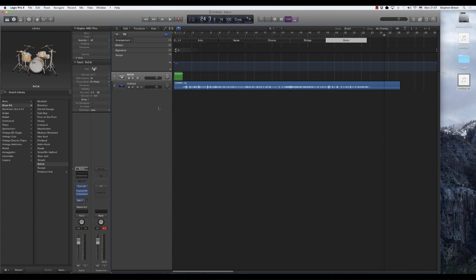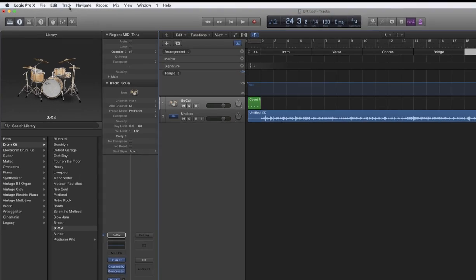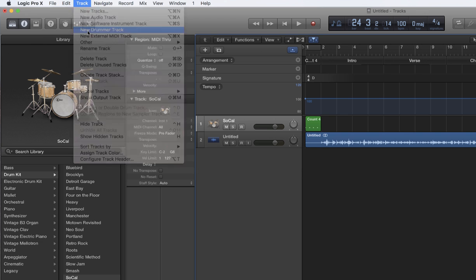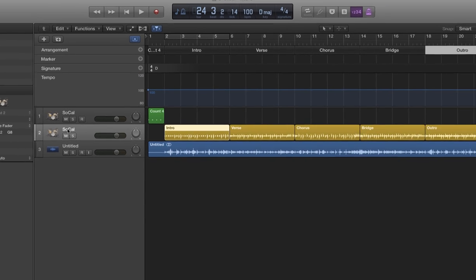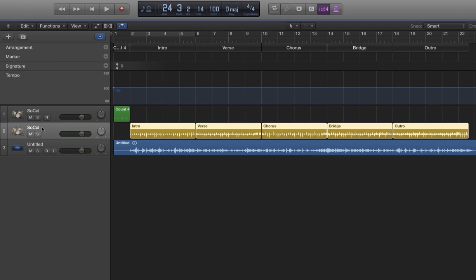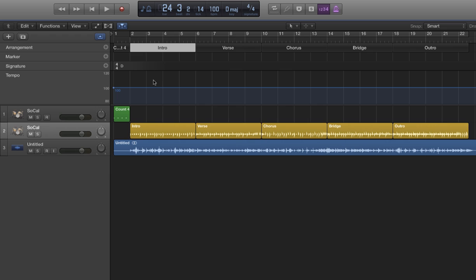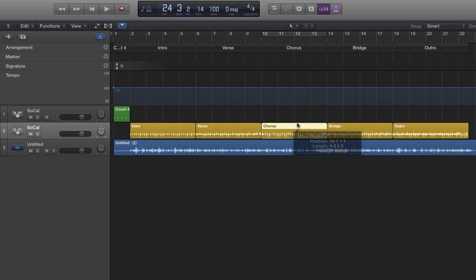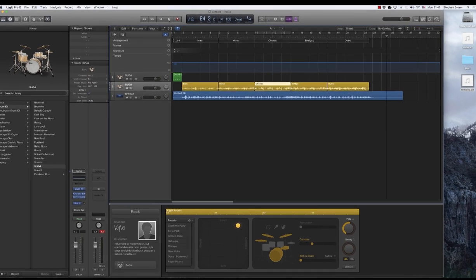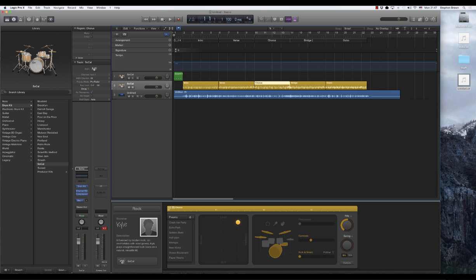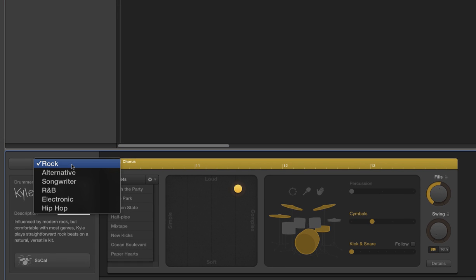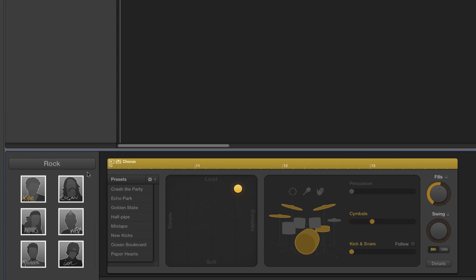Next thing we're going to do is we're going to actually create the drum track itself. We do that by coming up here to track, selecting new drummer track. And here we go. We've got a new track inside of that track. I have regions to match each of the arrangement regions that I had previously created. And so that's done, except that it probably isn't going to sound the way we want it to yet. So we'll go down to the drummer controls. First of all, we can choose what style of music we're playing, which will impact what things are going to sound like.